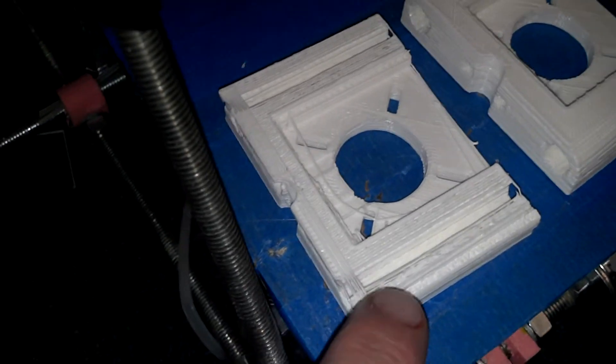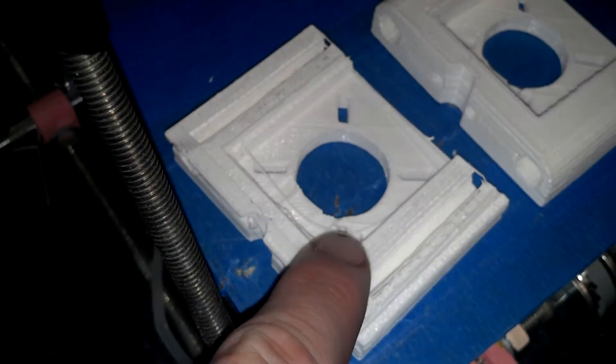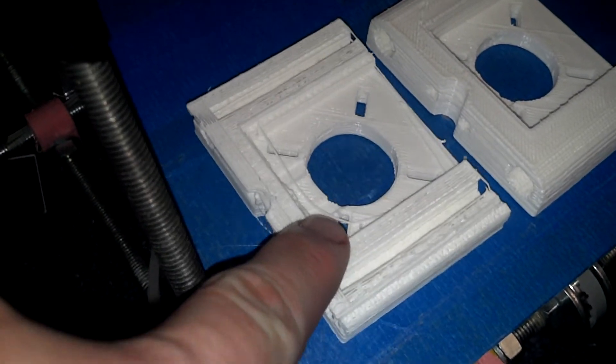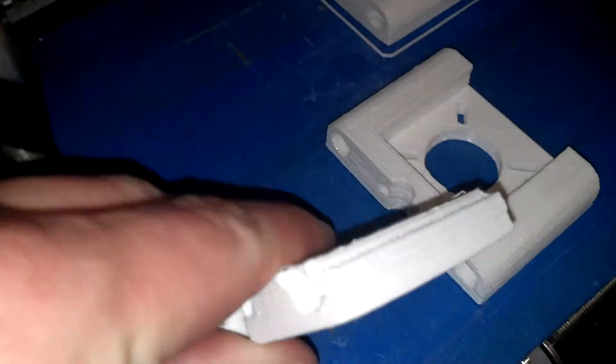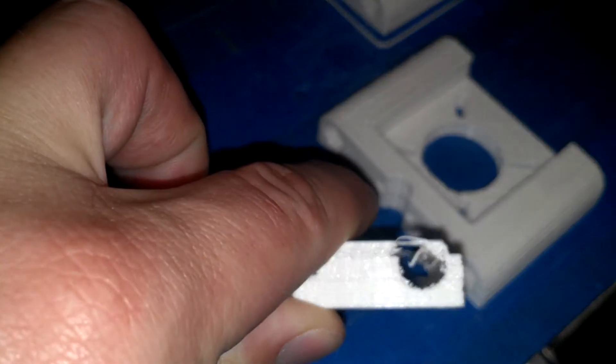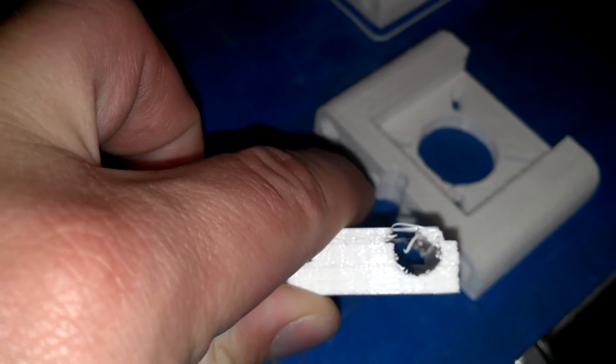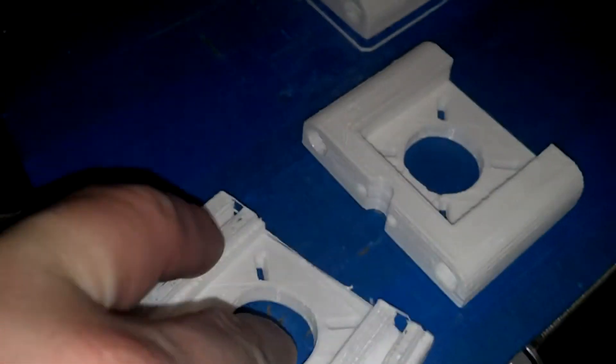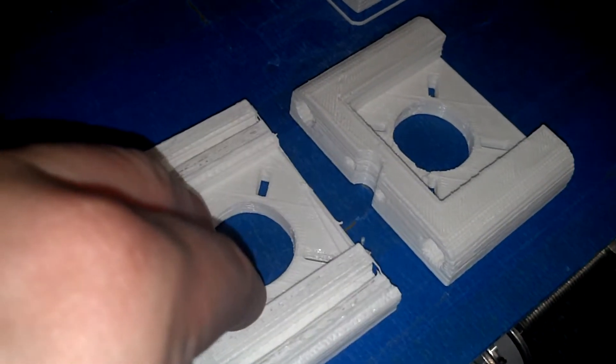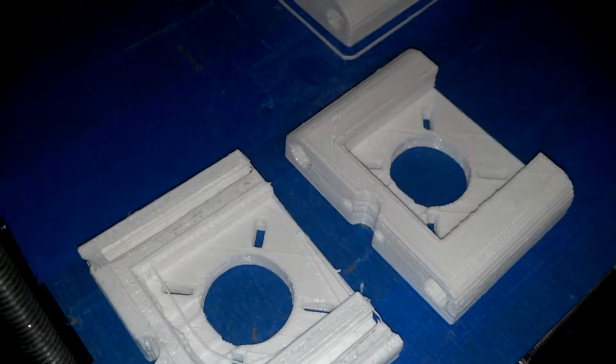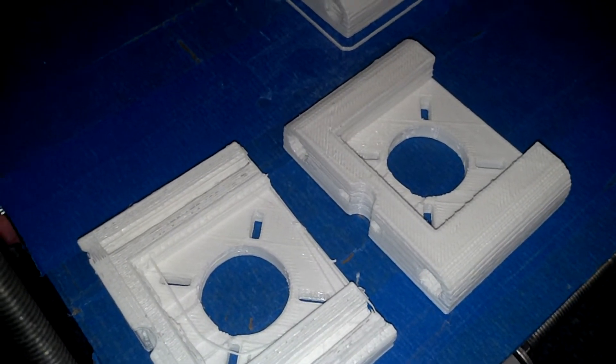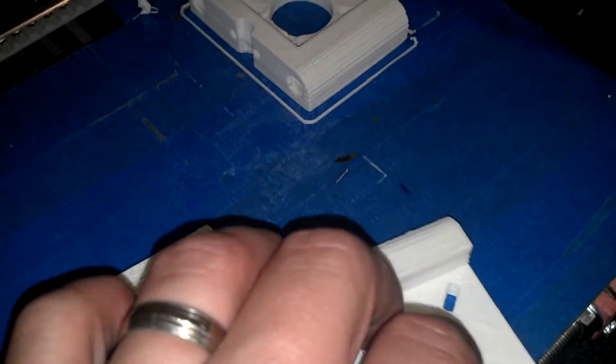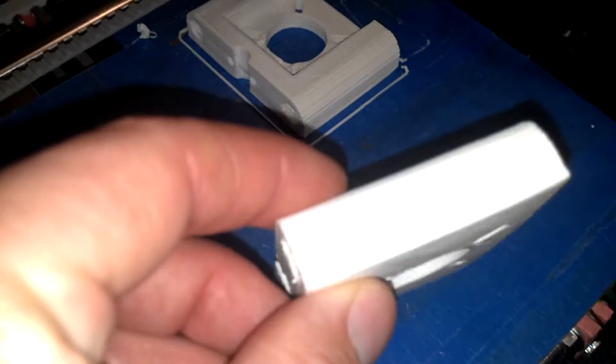On that note, when it gets to a certain speed sometimes it skips a step. You can see it skips a step and everything slid over by about 2.5 millimeters which is not very cool. If you catch it in time you can reset it.